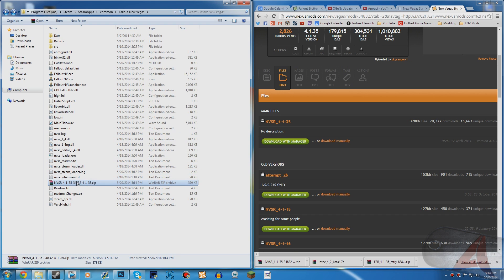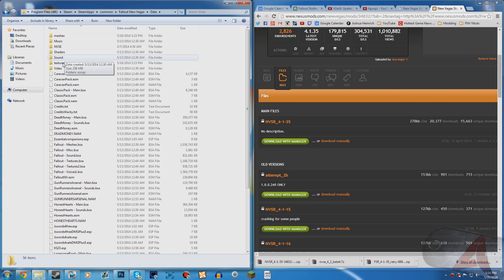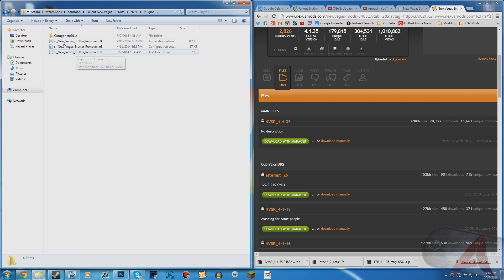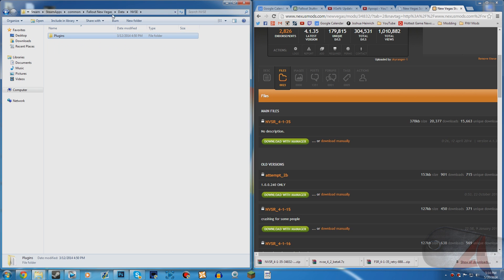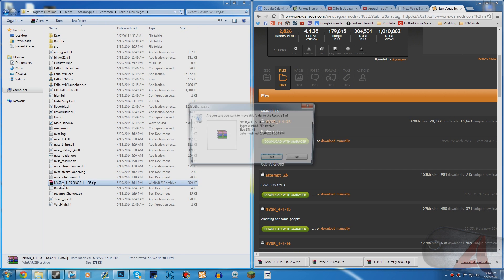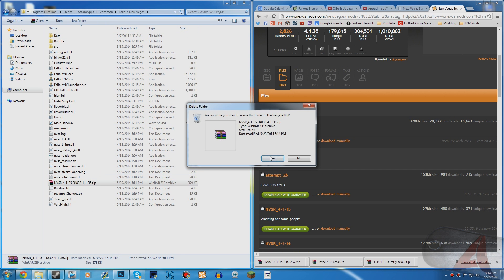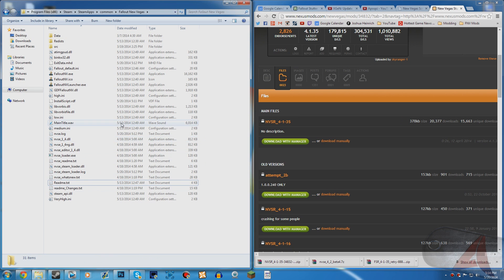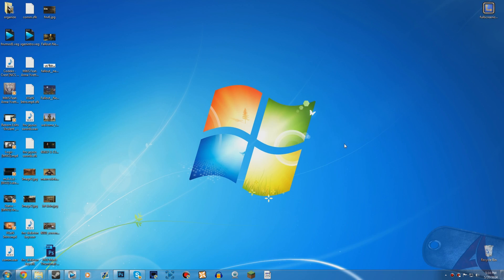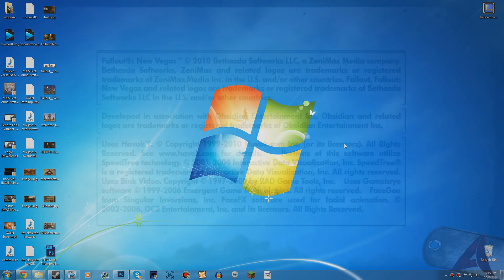Open up Data > NVSE > Plugins and as you can see it installed the New Vegas Stutter Remover. Now you can go back and delete the NVSR RAR file, then open up Fallout New Vegas and see how well the stutter remover worked.